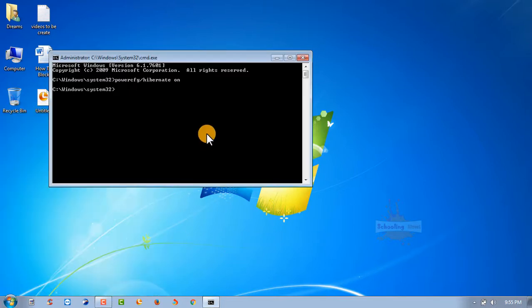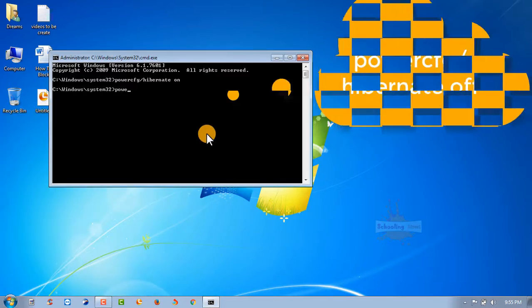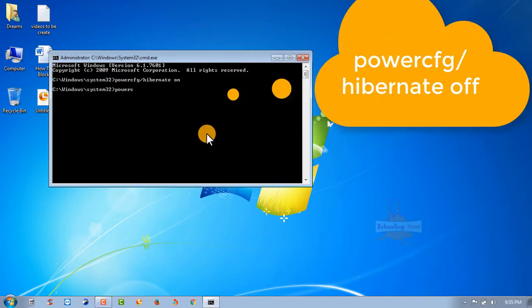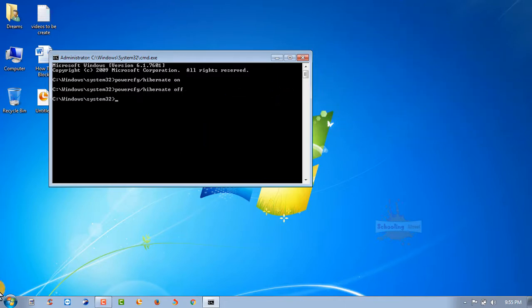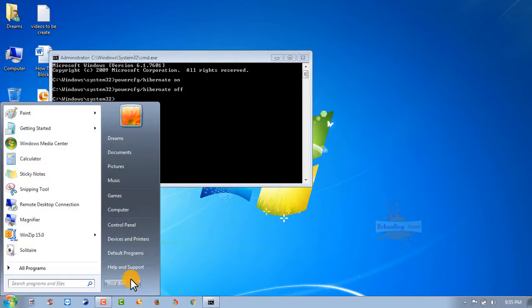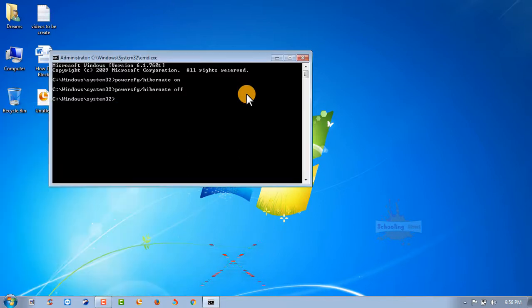Write powercfg /hibernate off and hit enter. After that, you will see the hibernate option disabled. In this way...